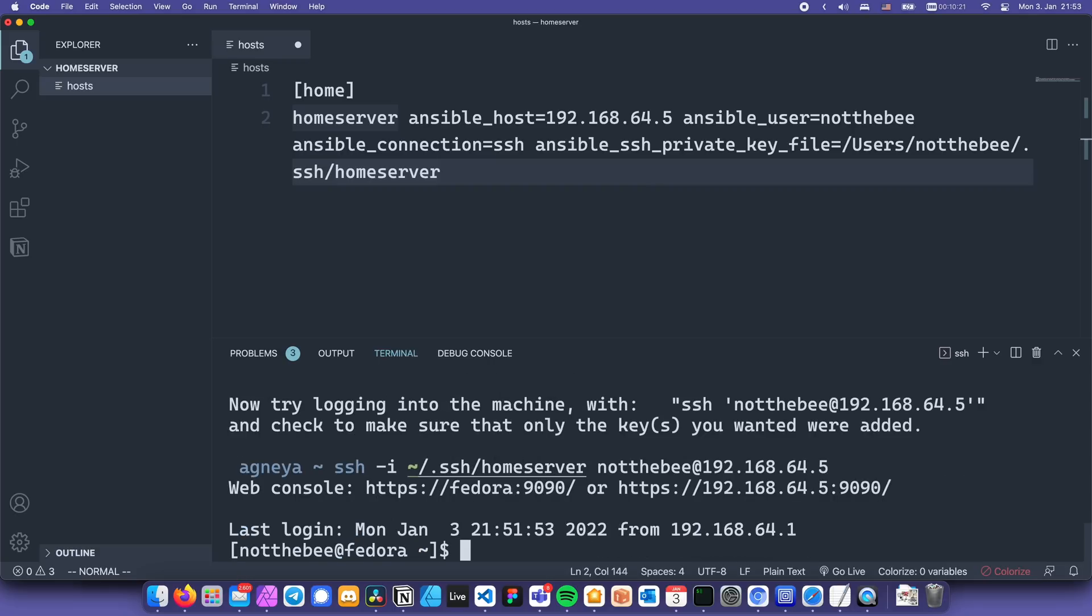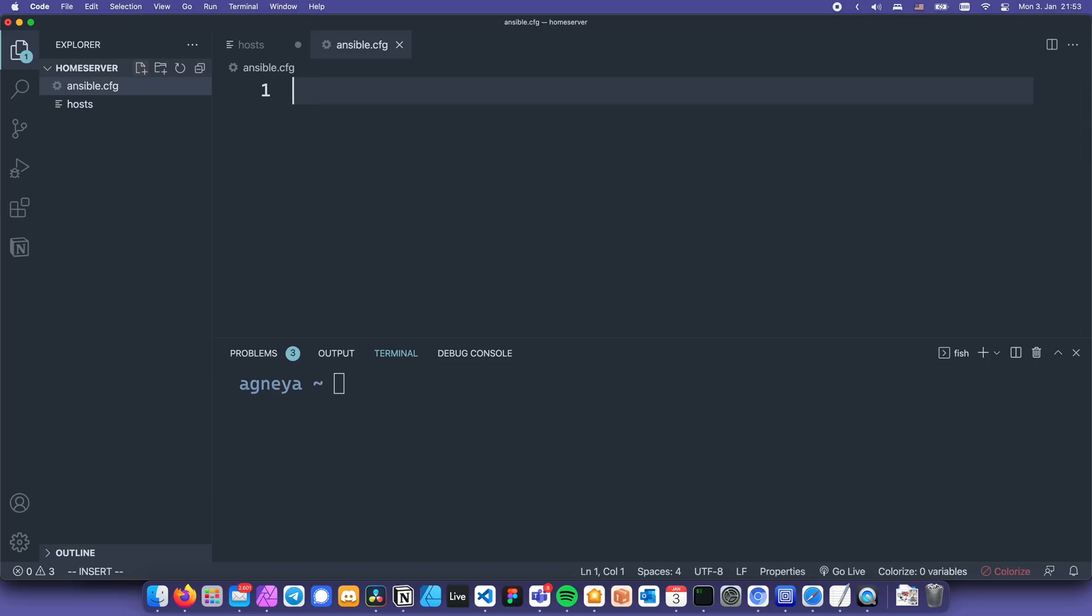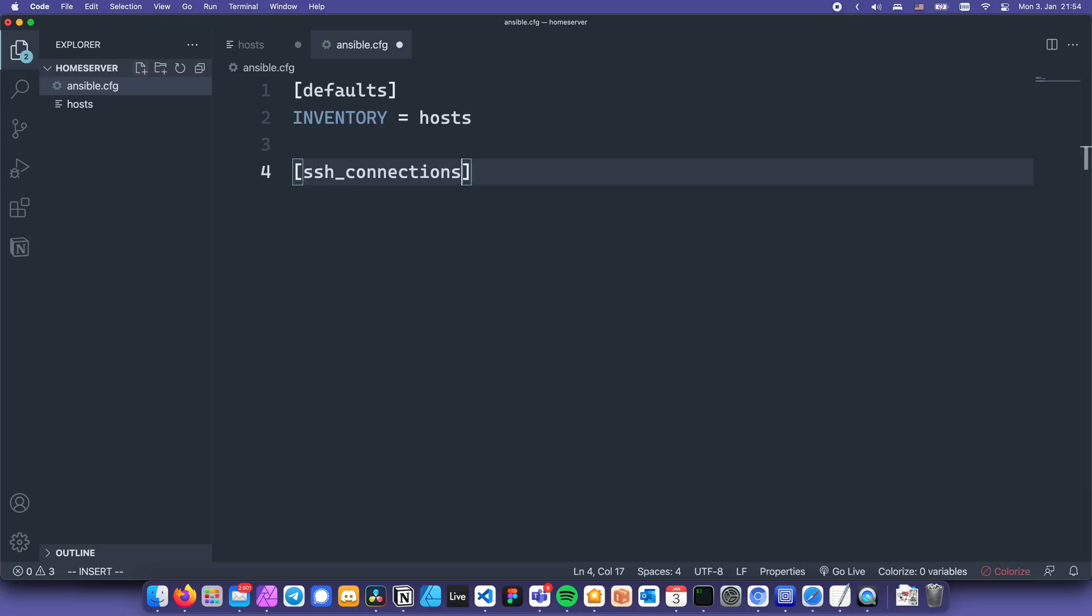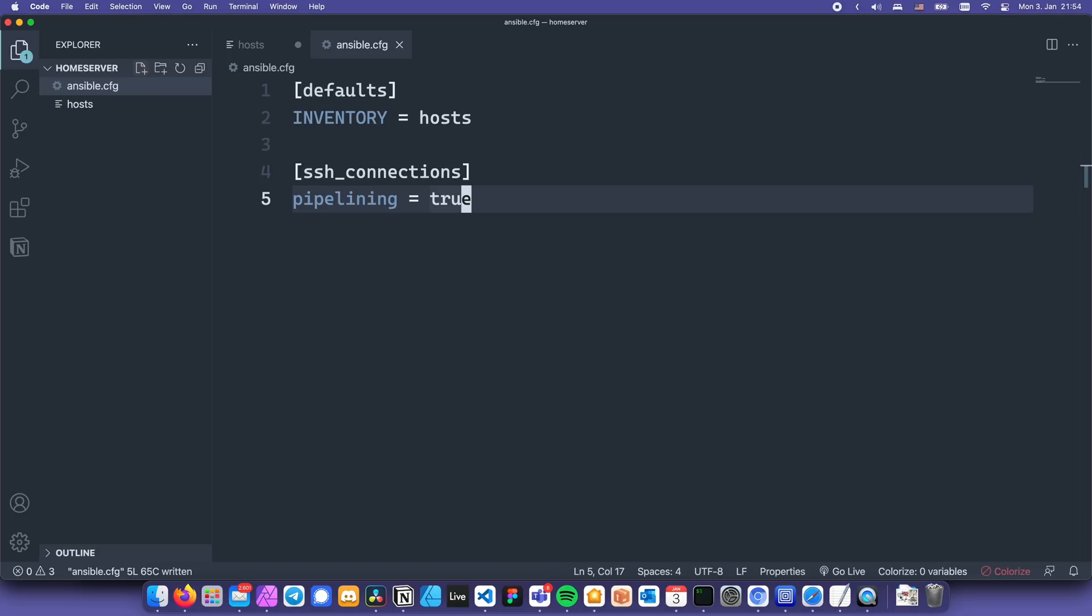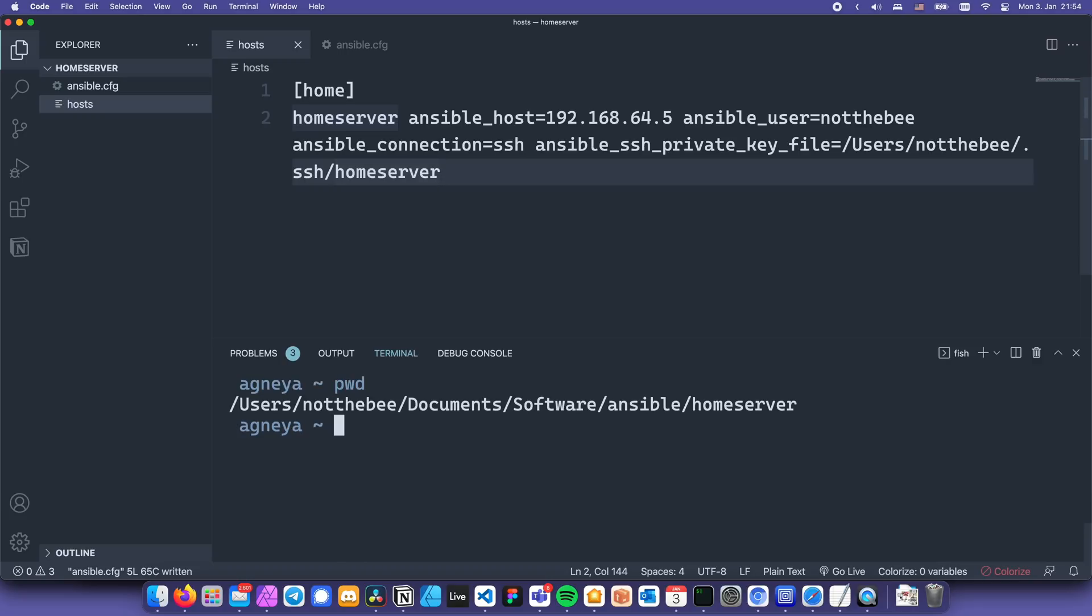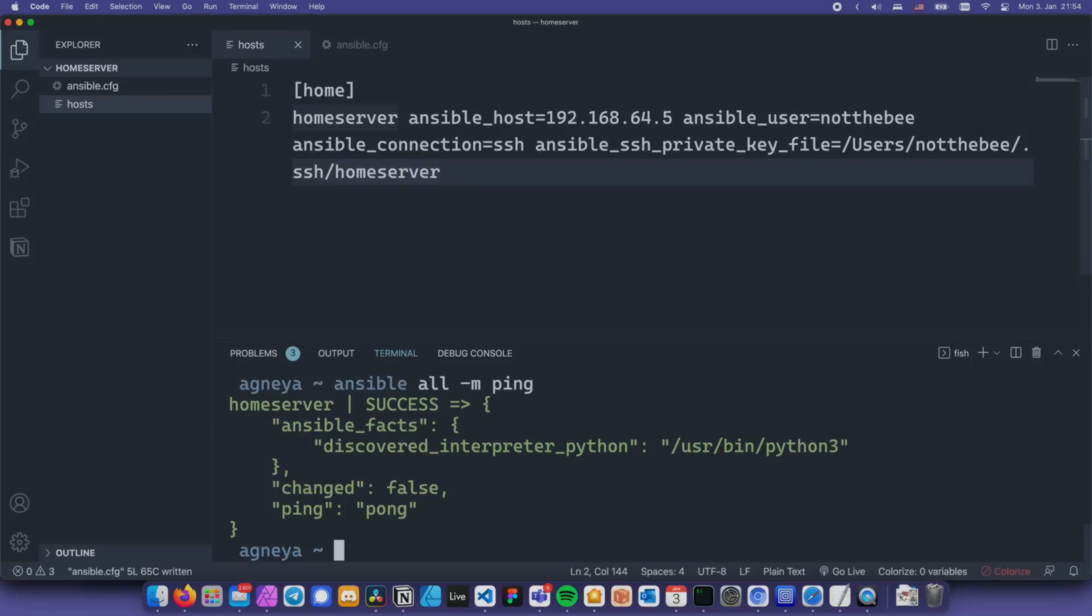One more thing that we need to do is create an ansible.cfg file and point it towards our inventory file. Let's create a file, create a group called defaults and write inventory equals hosts. I'm also going to create a group called ssh connections and write pipelining equals true. This is going to speed up our ansible commands considerably. Now that we've put our host into the inventory, we need to test the connection so that we know that ansible is able to communicate with our host. For that, let's go into the directory with our inventory and type this command ansible all -m ping and press enter. We want to see success here and that's exactly what we see.